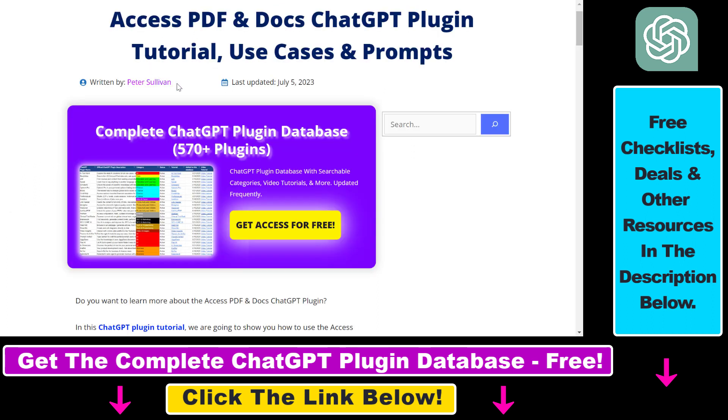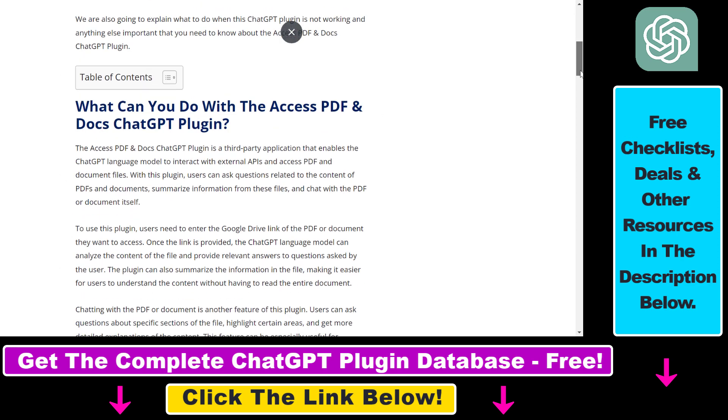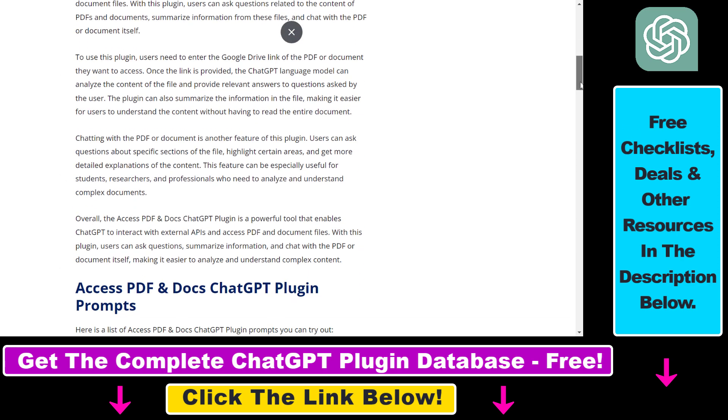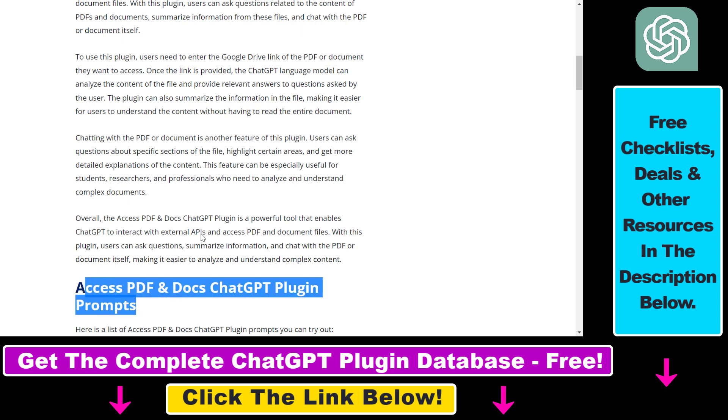Before I show you the complete process on how to upload PDFs to ChatGPT from your PC or Mac, I just want to let you know that if you want to learn more about the AccessPDF and Docs ChatGPT plugin, I have a full tutorial on this plugin where I also share some of the best prompts you can use with it. If you're interested in more details, make sure to check out the article in the description below.